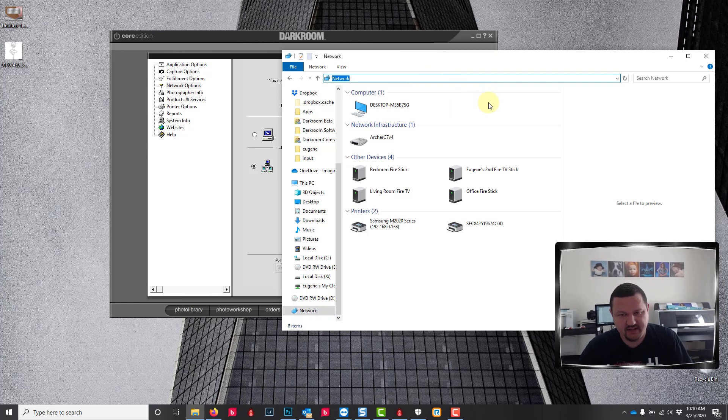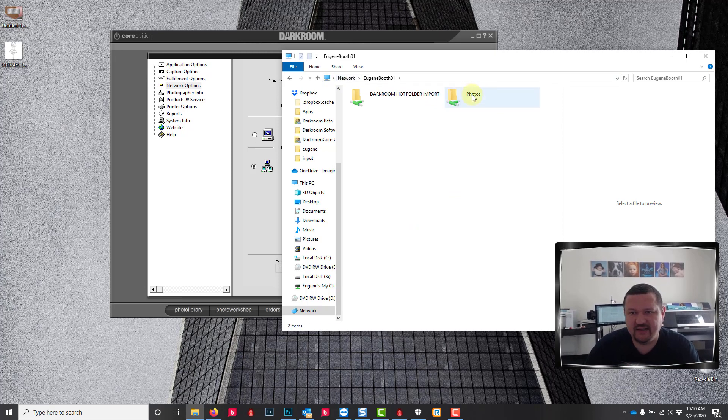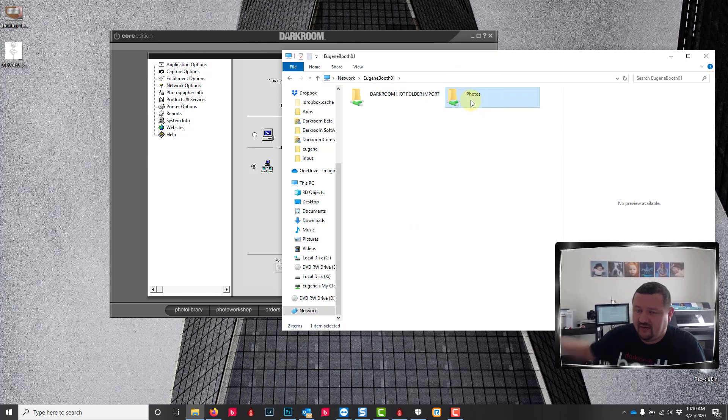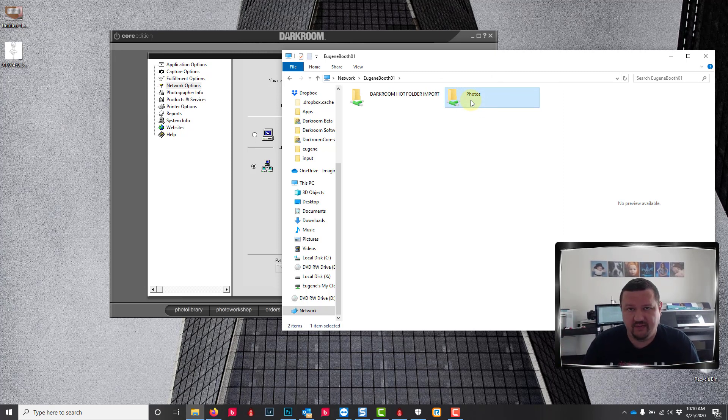I am going to go into my network and find my server computer. Actually it doesn't show up across the network here, yours might and that makes it a little bit easier, but I know the computer name so I'm gonna just test it to make sure that I can see this photos folder from that computer on this computer.